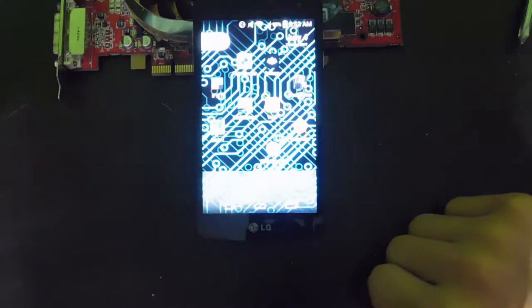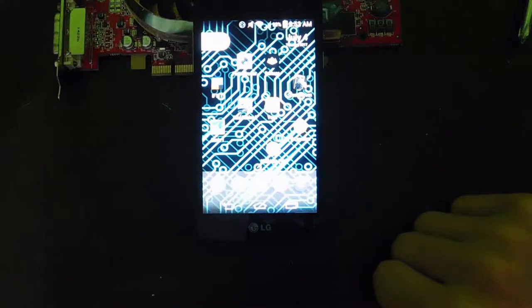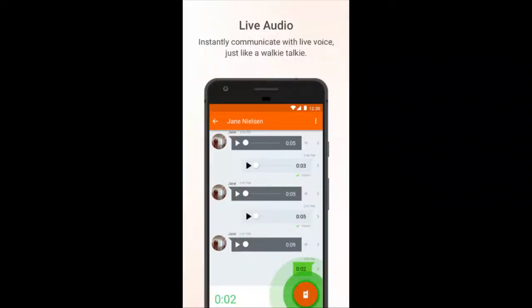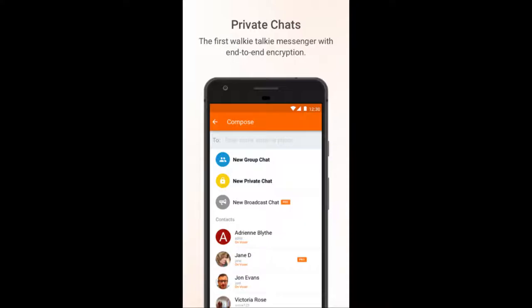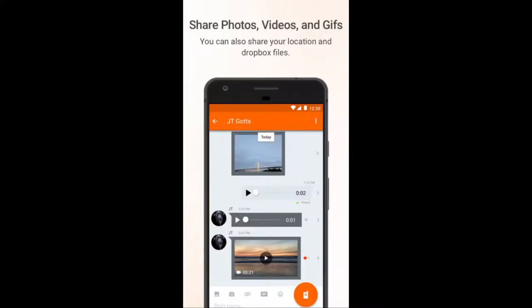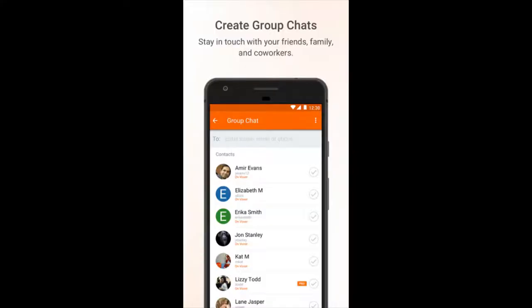This is the perfect app for you if you want to talk with your friends and family, but don't want to pay for texting, and prefer to talk. All you have to do is set up an account with Voxer, and you're all ready to go to start live voice chatting.